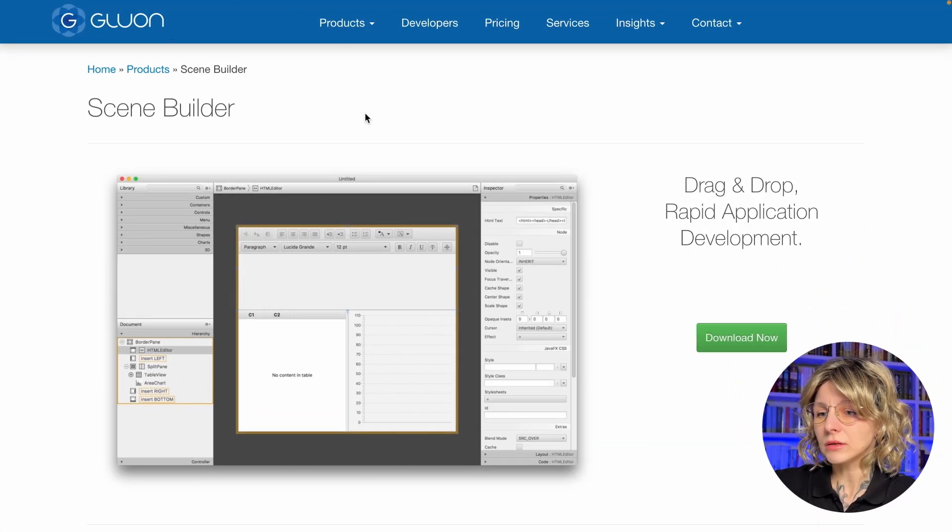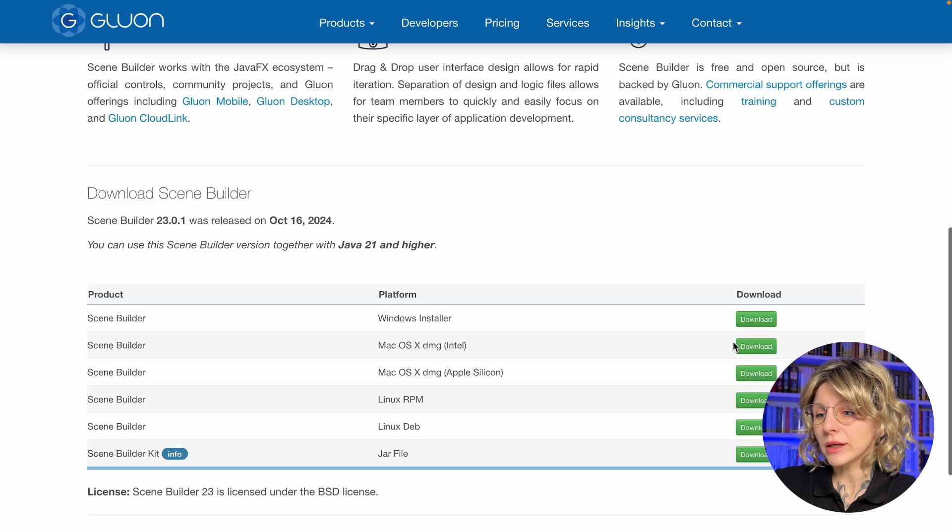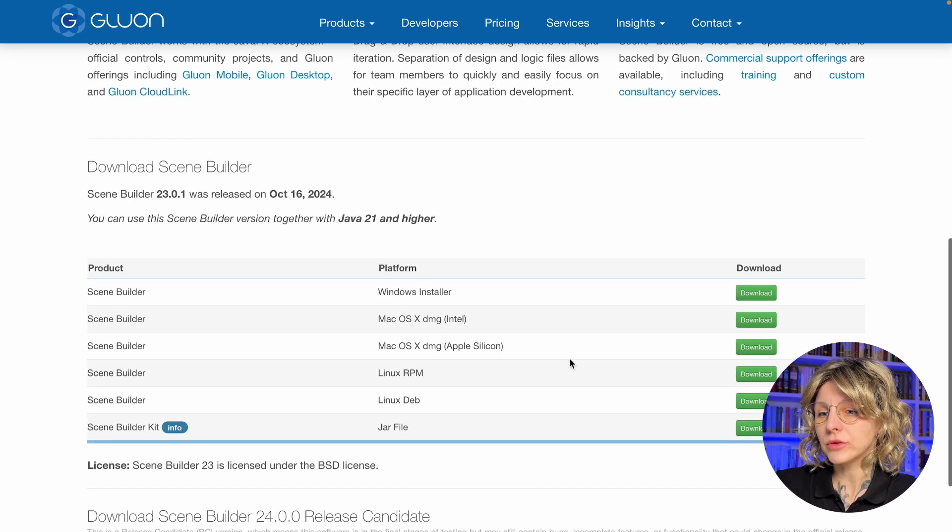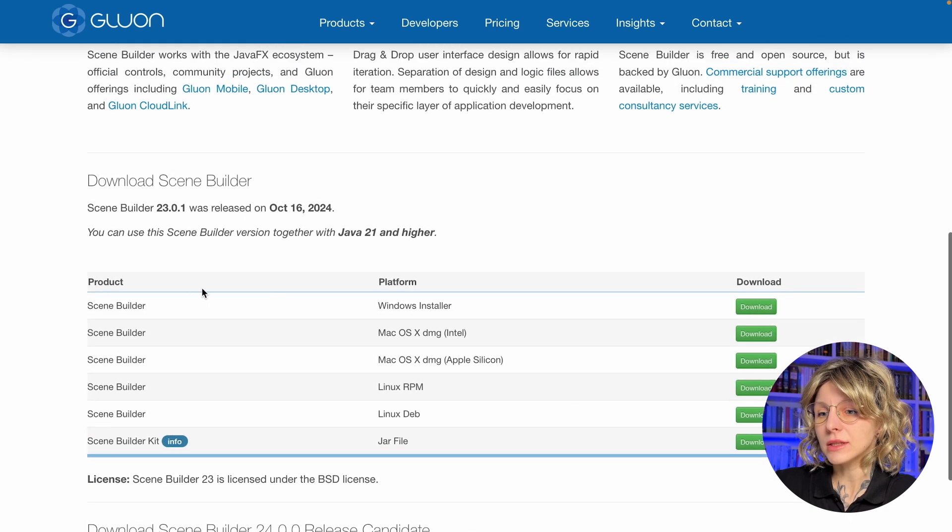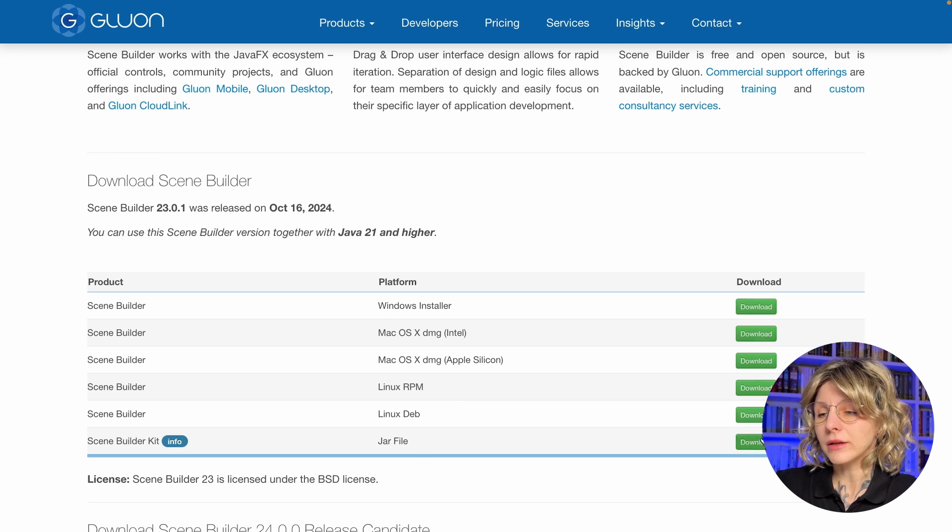SceneBuilder is a standalone, free, open-source program. It is backed by Gluon, so you can download it from the company website for your platform. Install it like any other application.